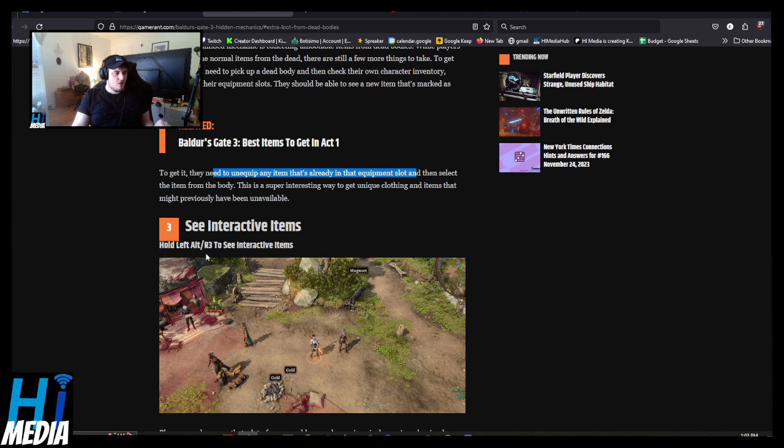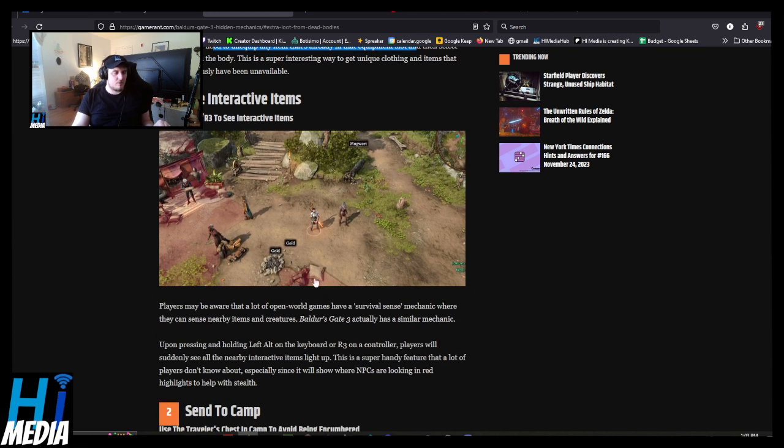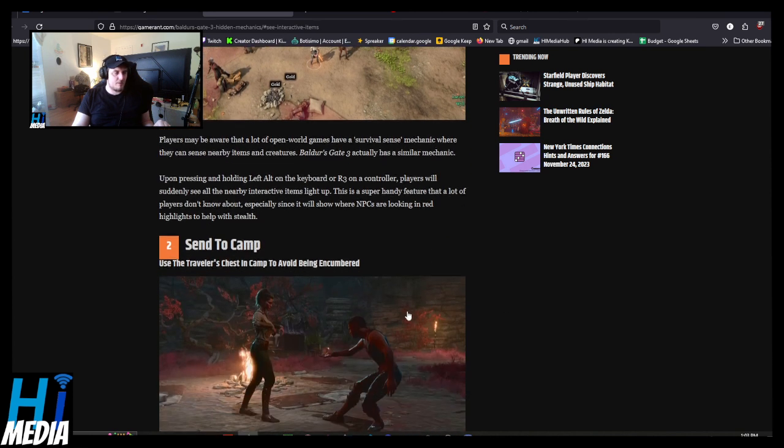See interactive items. Oh! Yeah. Oh yeah, left alt. Yeah, I already knew about that.